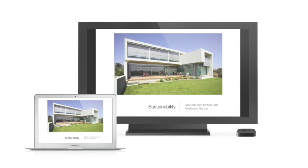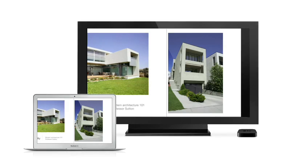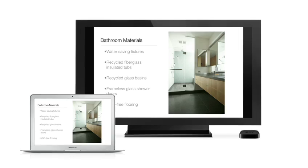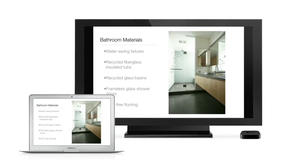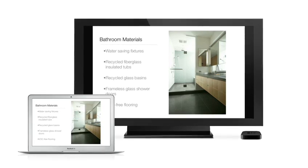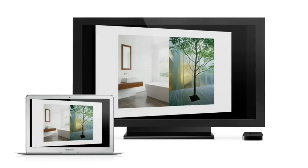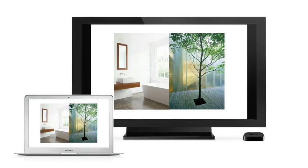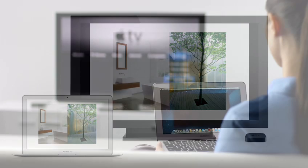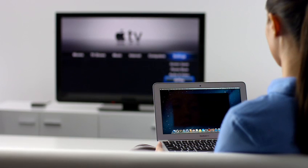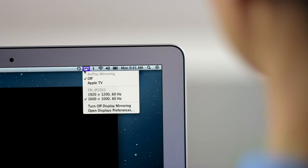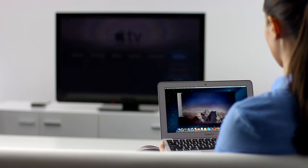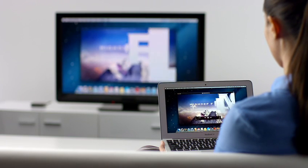AirPlay Mirroring lets you wirelessly share whatever's on the screen of your iPad 2 and iPhone 4S to your HDTV using your Apple TV. Now with Mountain Lion, you can do the same thing from your Mac. Stream presentations, videos, web pages, spreadsheets, and more without ever plugging in a single cable.